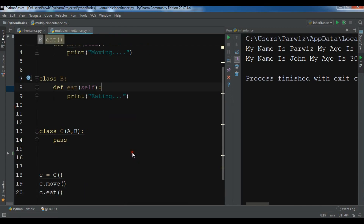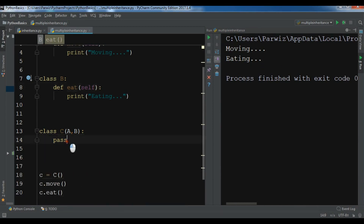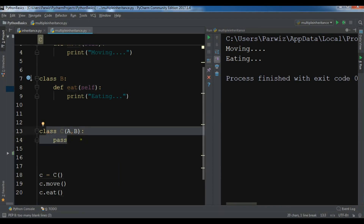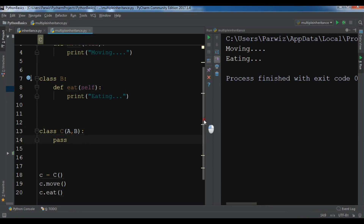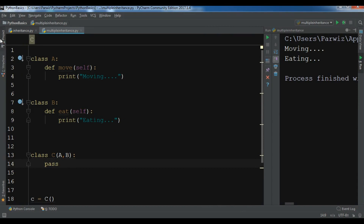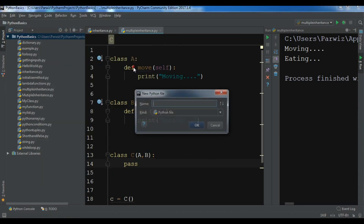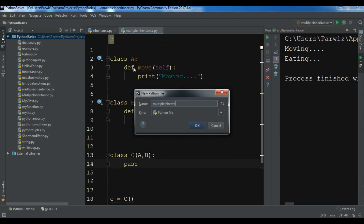Let me run it. You can see 'moving' and 'eating' — even though we don't have these 'move' and 'eat' methods in class C, because it inherited from class A and B we can access those methods. Let me create a more complex example so you can learn more about multiple inheritance. I'll create another Python file — right click and create 'multiple_inheritance_two'.